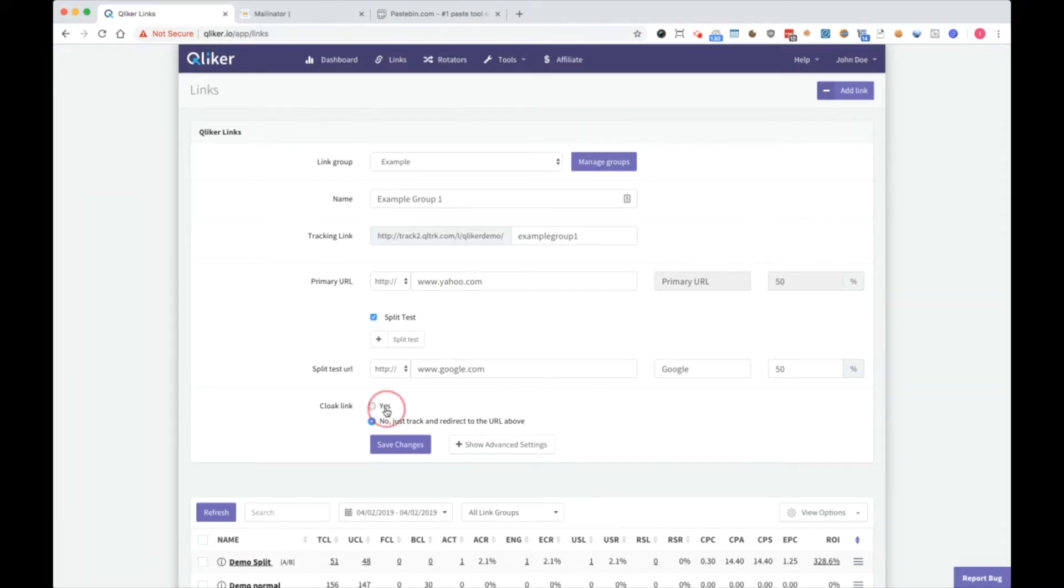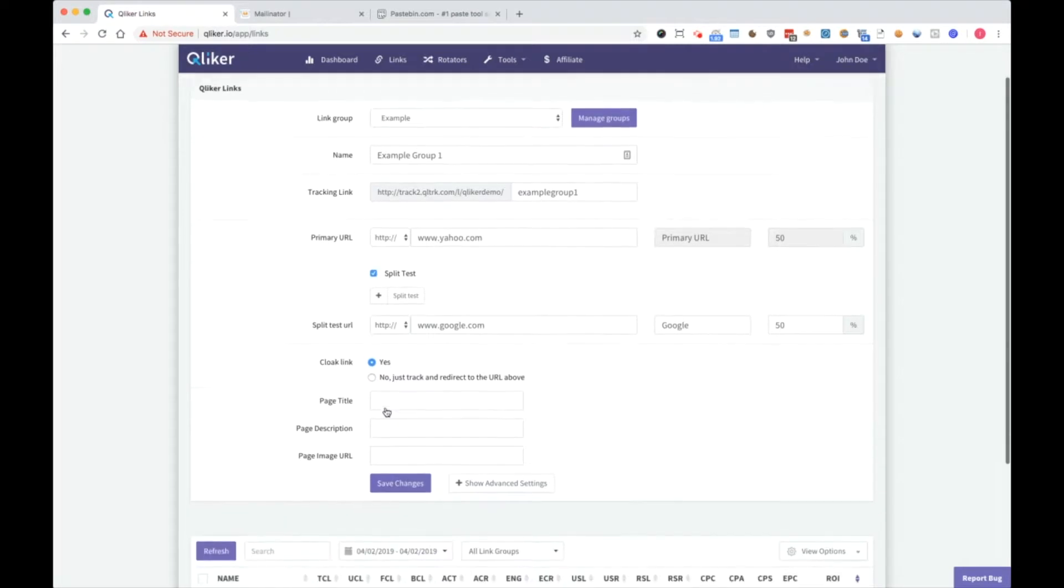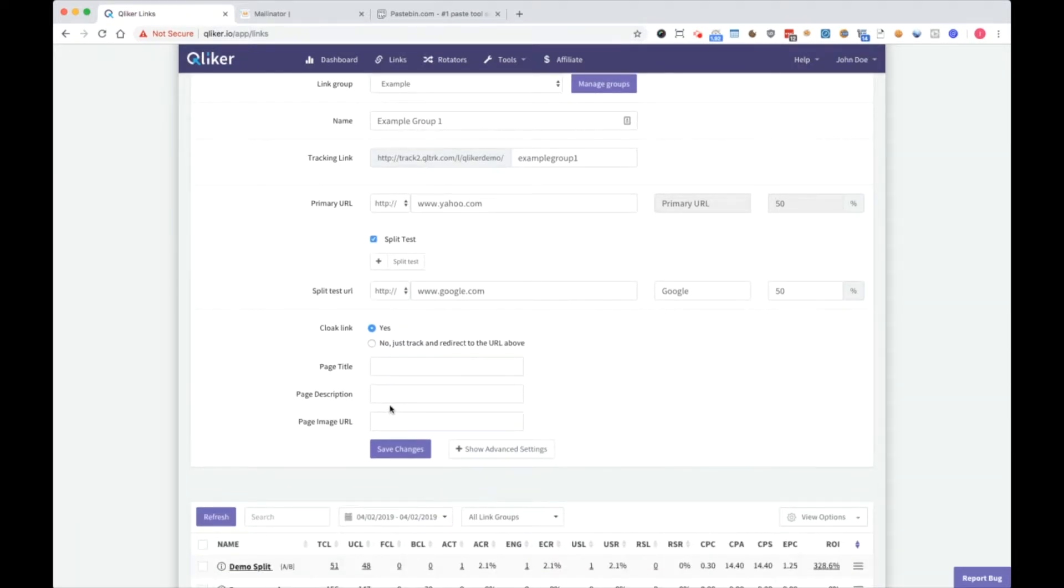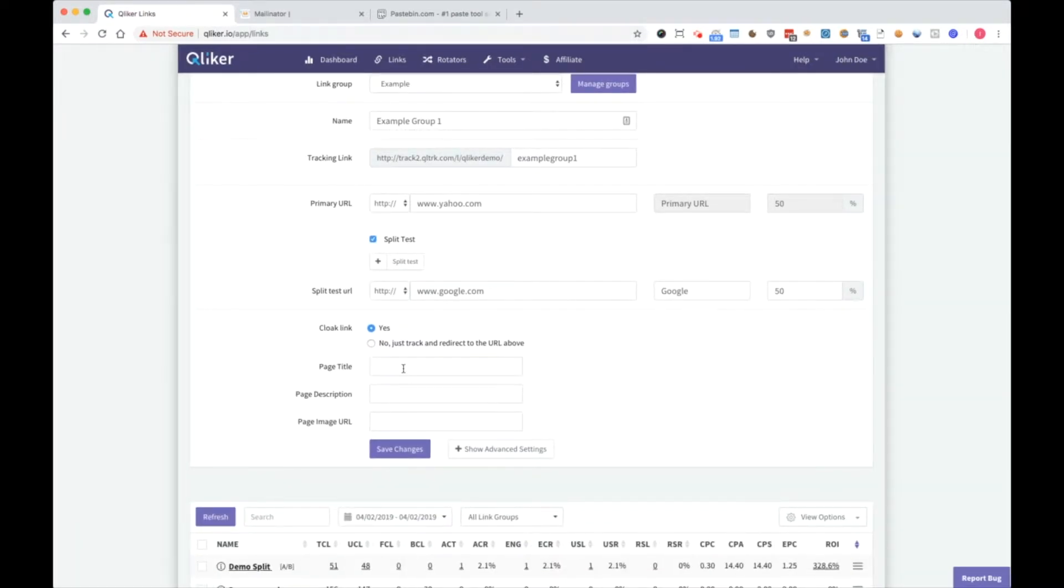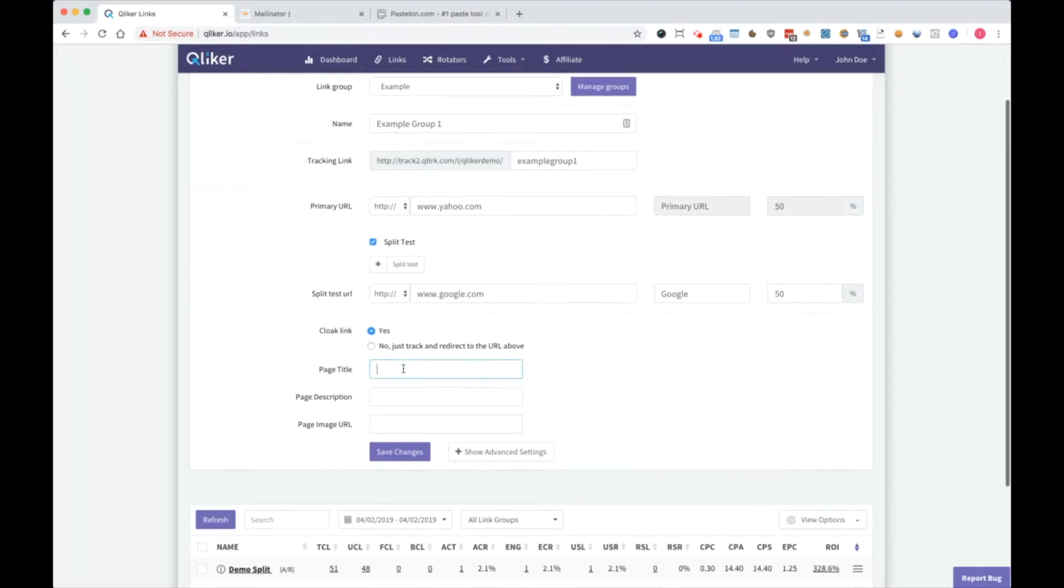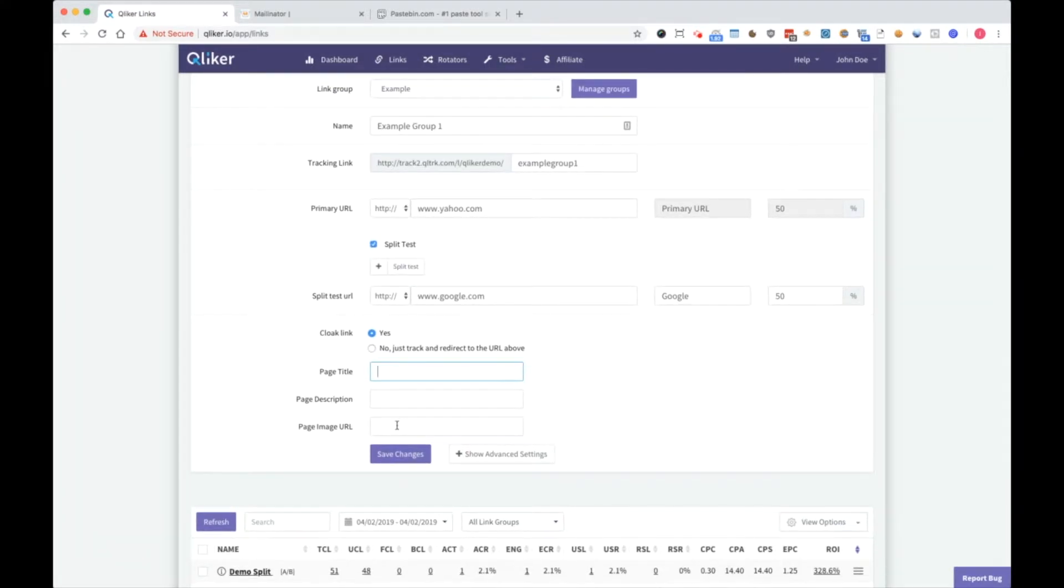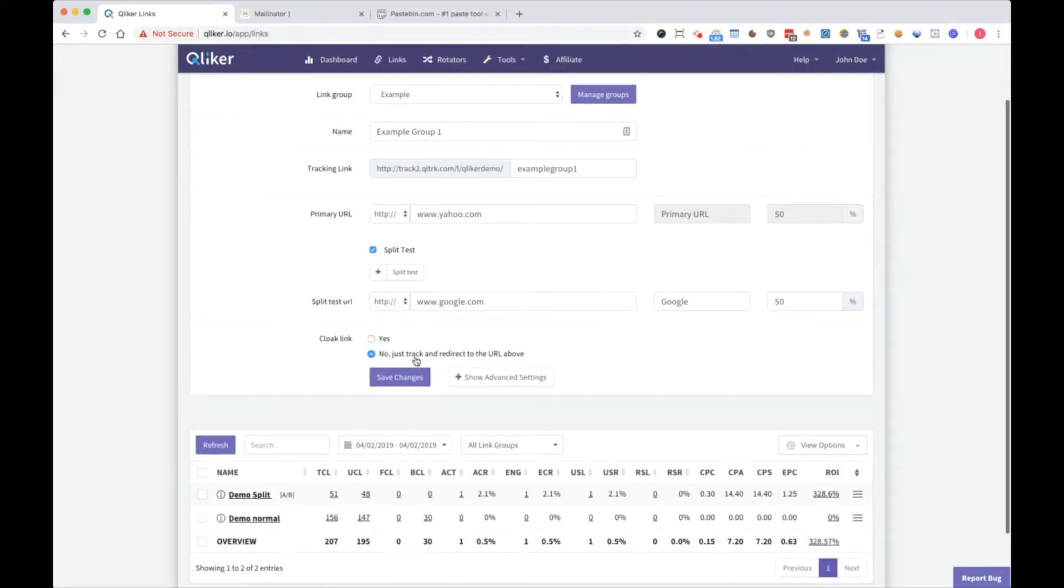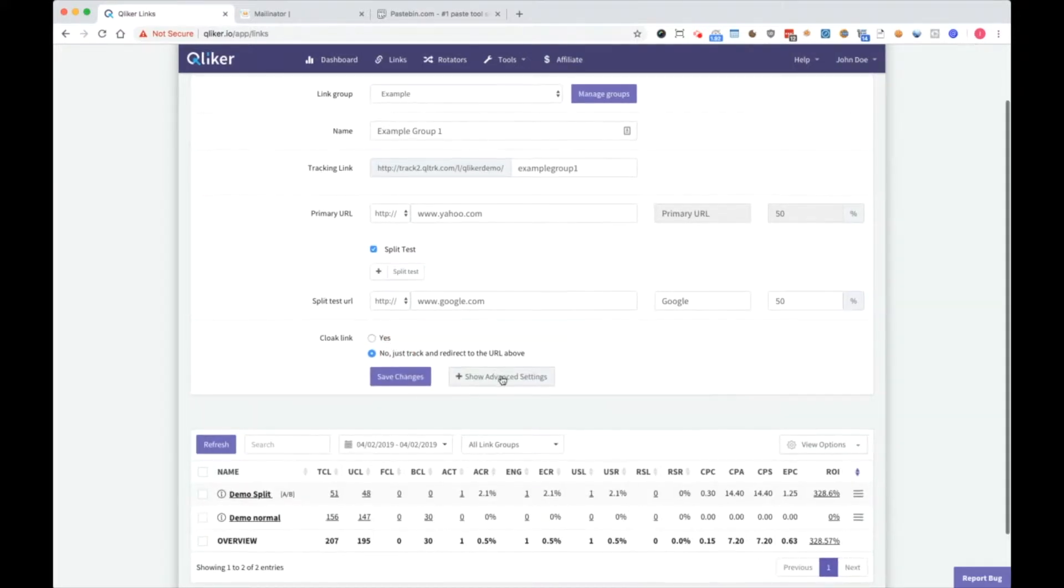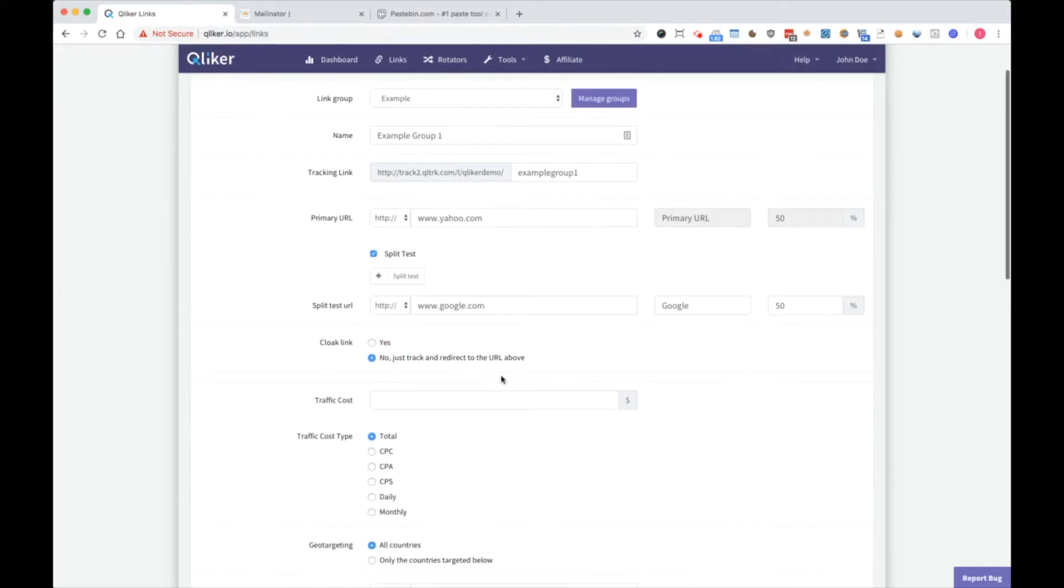Cloak link is an option if you want to cloak your link. So if you want to strip refer from it, then write page title, page description, and page image URL. I will not use it for now and I never use it personally.